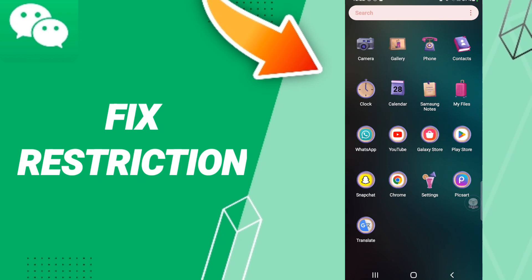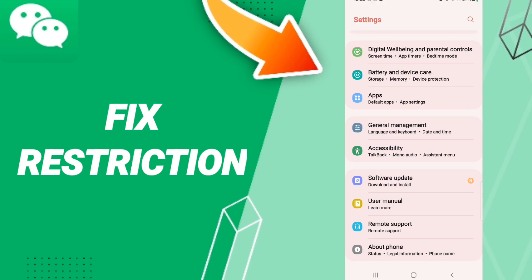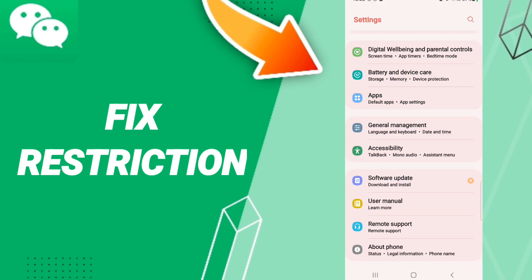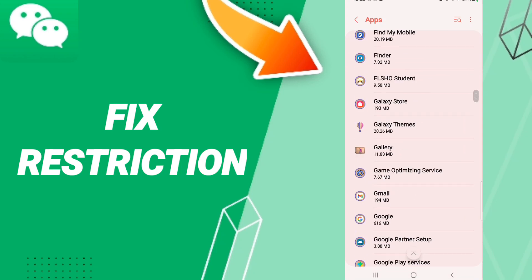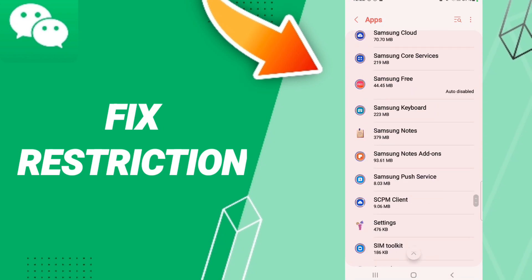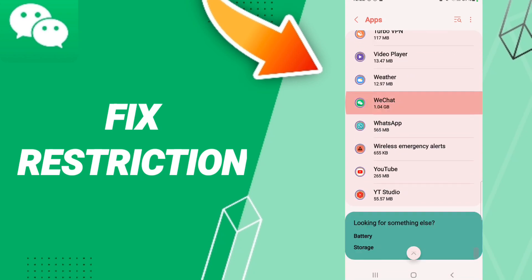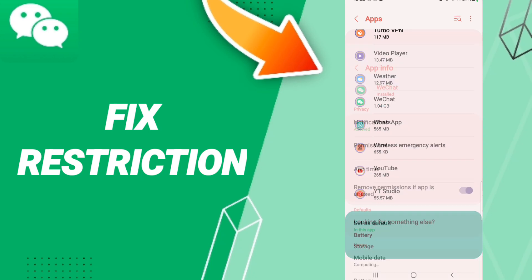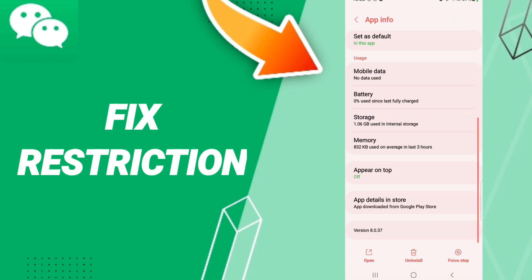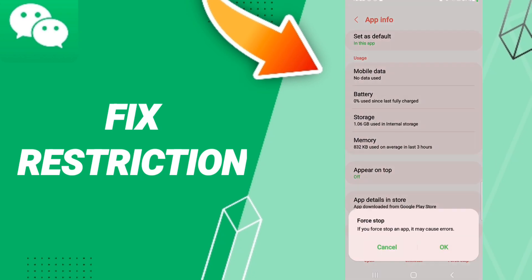You should just go to Settings, after that click Apps, Default Apps, App Settings. When you find this page, you will enter the window of WeChat, and we click here, then we click on Force Stop first.